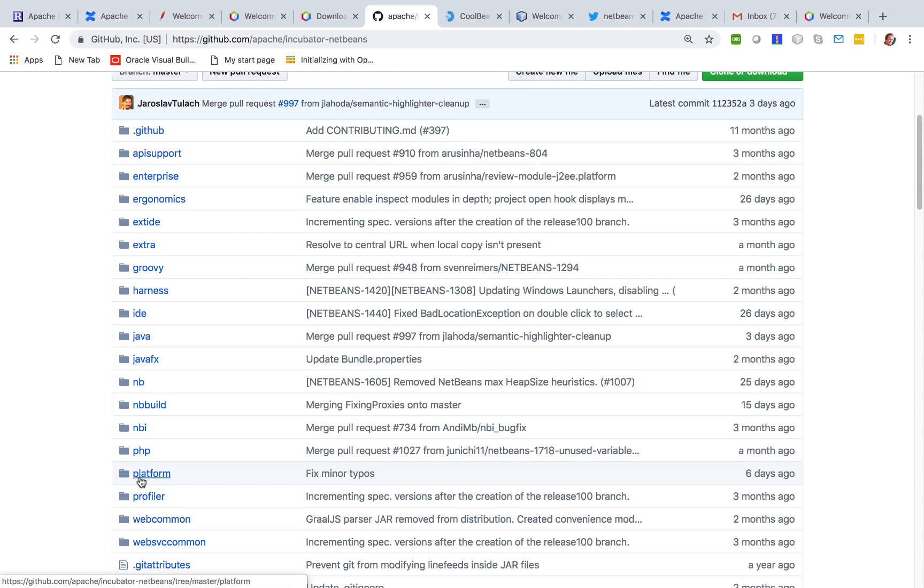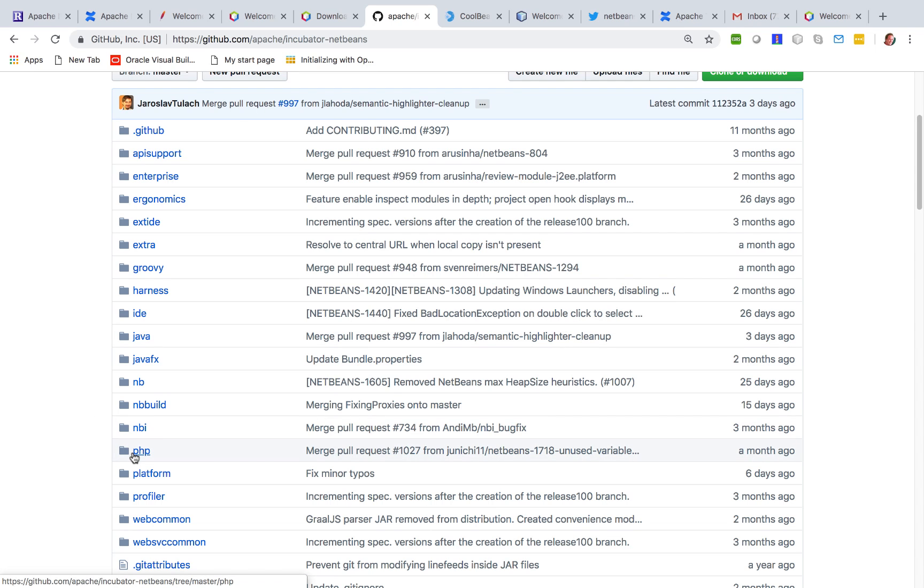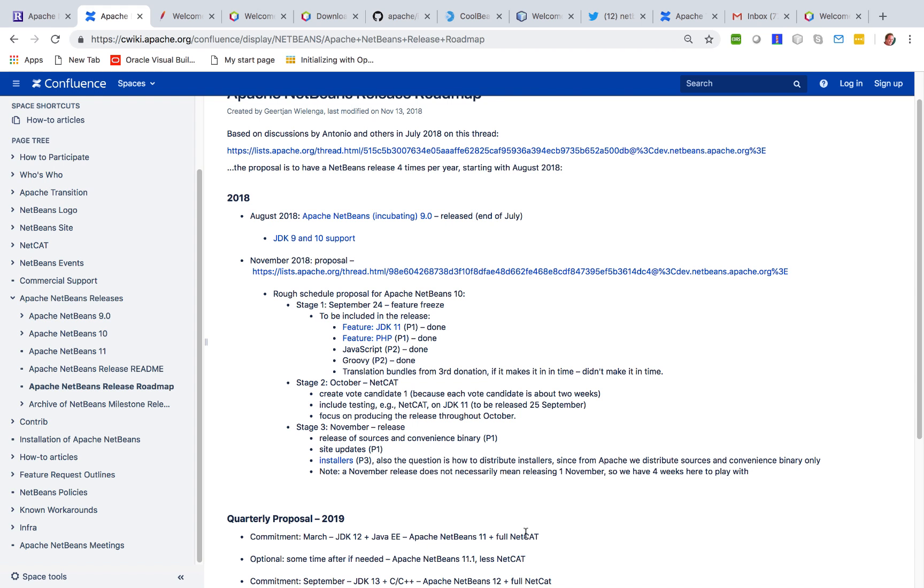In the Apache NetBeans 9 release we focused on the platform cluster, the IDE cluster and the Java cluster. In this release we were focusing on cleaning up the PHP cluster, going through it and making sure everything is licensed correctly and can be released under Apache.